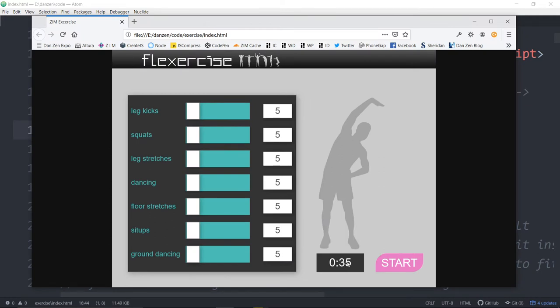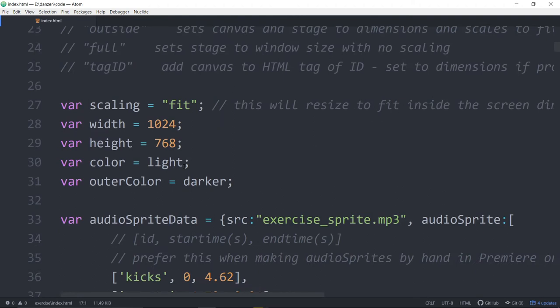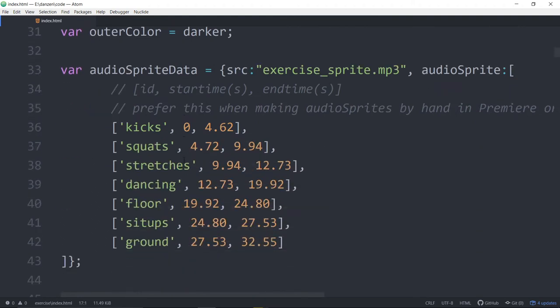It just gives us a timer. We could have made that with a text field, but the timer has a few treats that make it easier to deal with. We're using an audio sprite. So all of those instructions — voice instructions — were recorded in one recording here with the screen capture software.